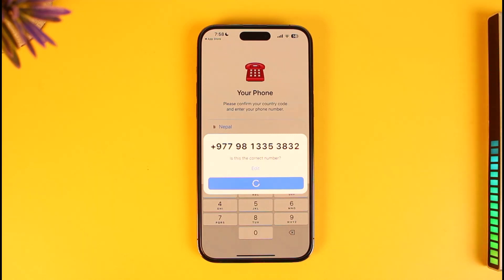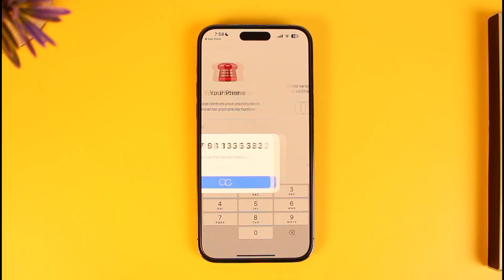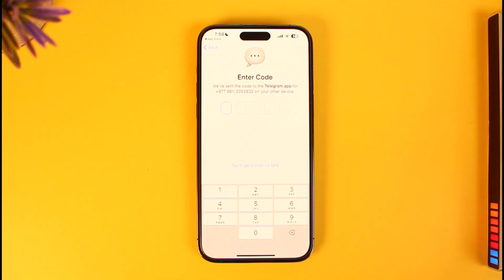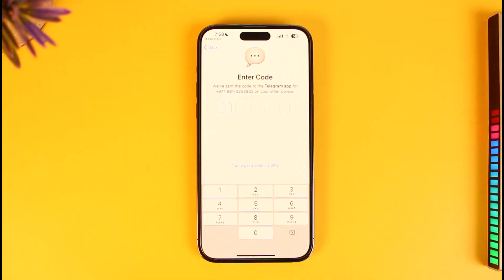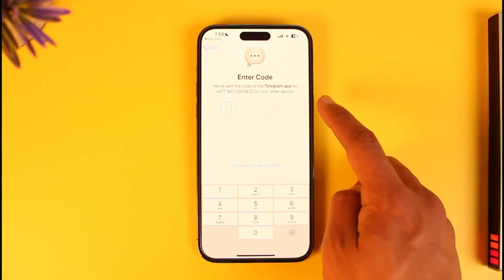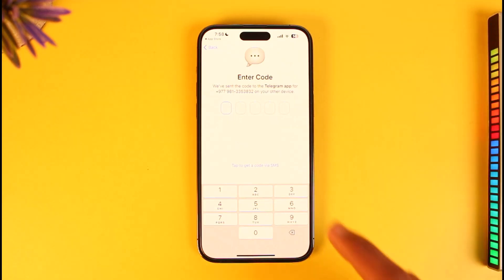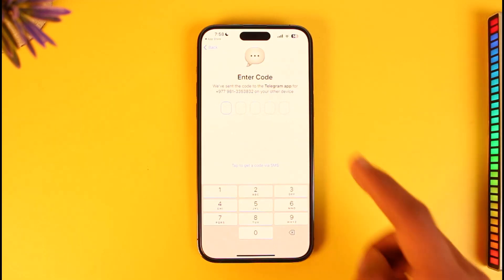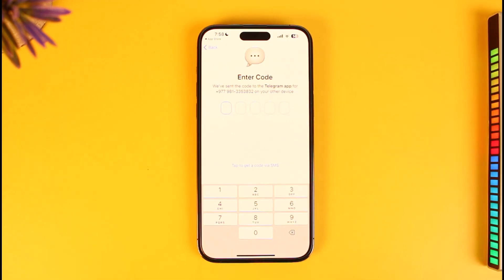If your Telegram is also logged in on other devices, it will ask you to enter the code sent to that device. Otherwise, it will send a code to your phone number. If you don't have access to that device, you can select the option to get a code via SMS. I'll go ahead and enter the code I've received.